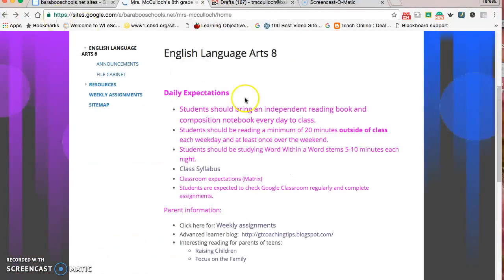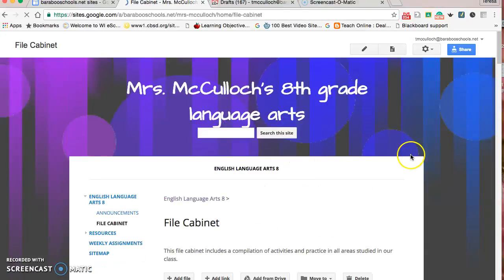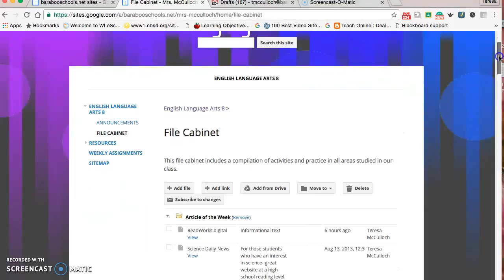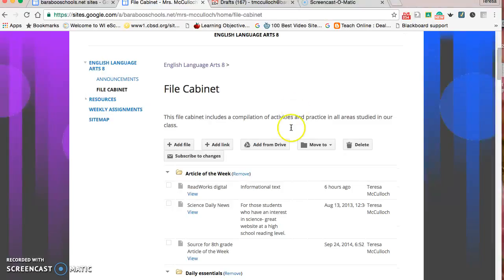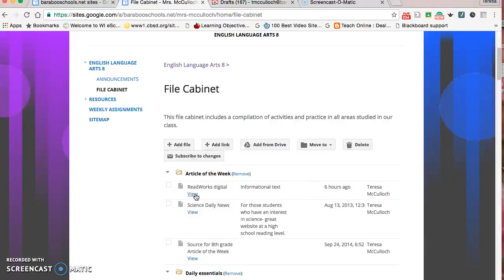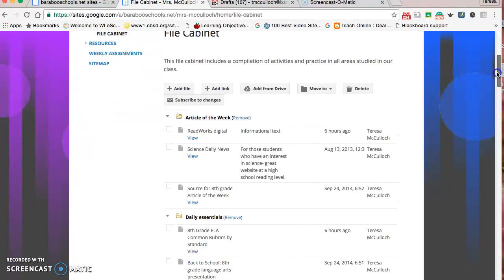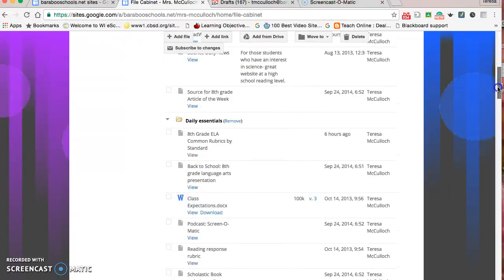Besides that blog and all these expectations, I also have over the years compiled several items in a file cabinet. This resource is accessible for students if they're at home and need to do an article of the week. There's a ReadWorks digital link which concentrates on adding more informational text, comprehending, and building knowledge base. They're very brief articles, so it doesn't take up an extenuous amount of time, but it adds to their repertoire of what they know.